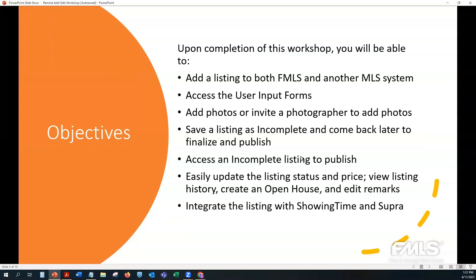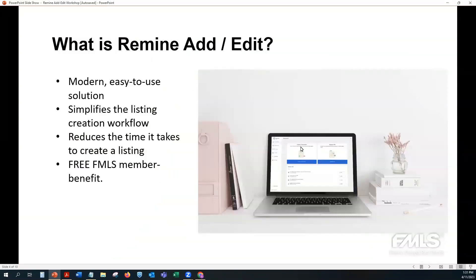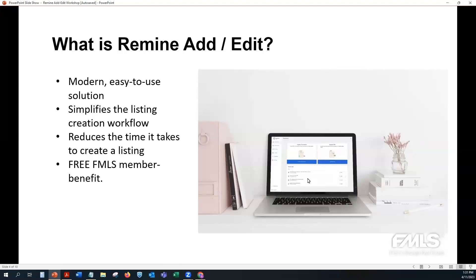Remine is a really great, easy-to-use solution. Just like our other systems, you can pull from an existing listing and pre-fill relevant information into Remine Add/Edit. This simplifies your workflow by reducing data entry time and auto-populating fields like tax and public records data to prevent errors. It's available on mobile and desktop so you can create a listing from anywhere, and it integrates with ShowingTime and Supra key boxes.